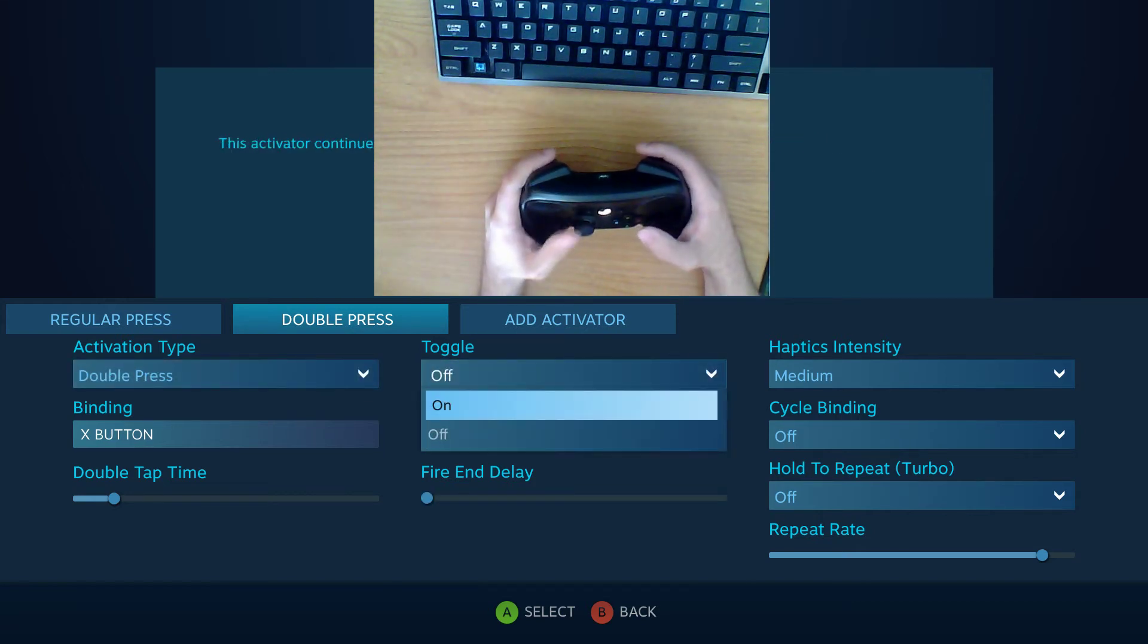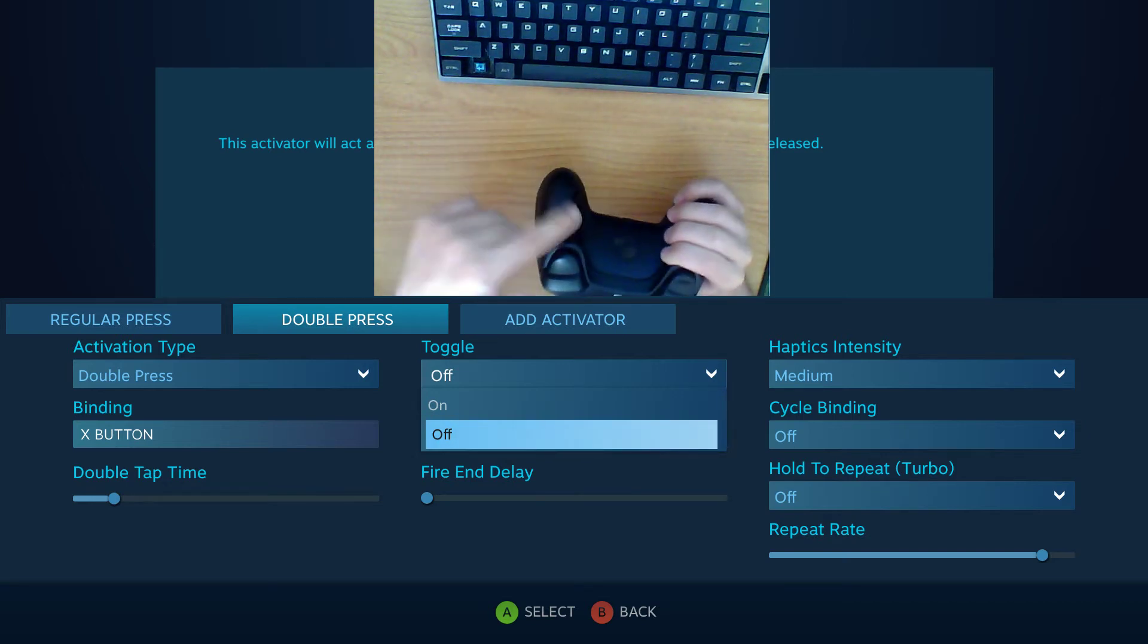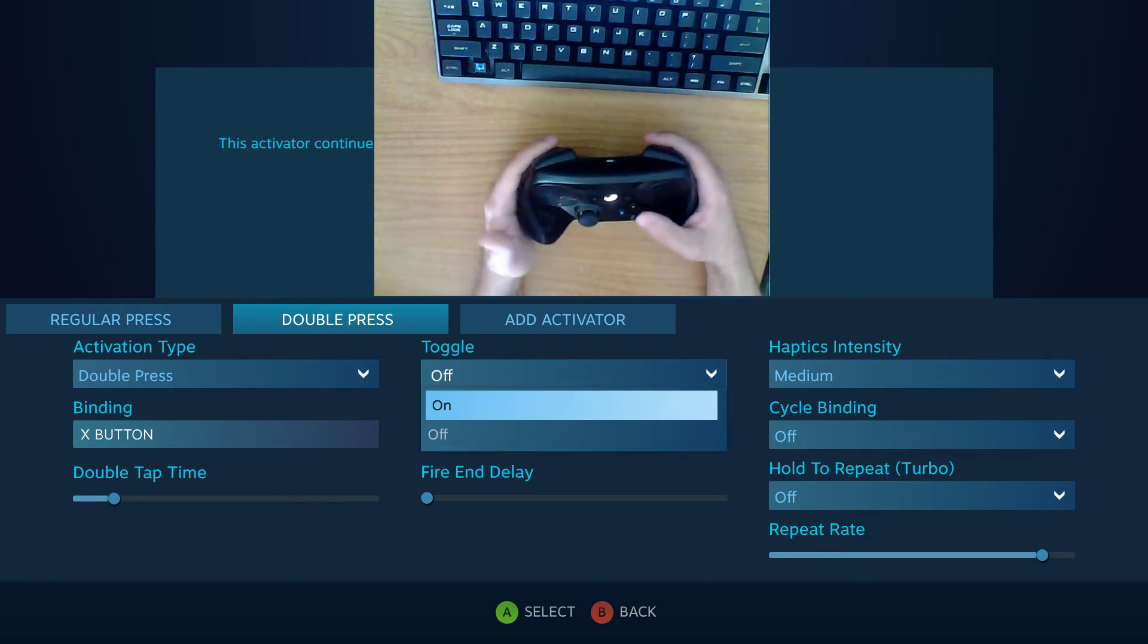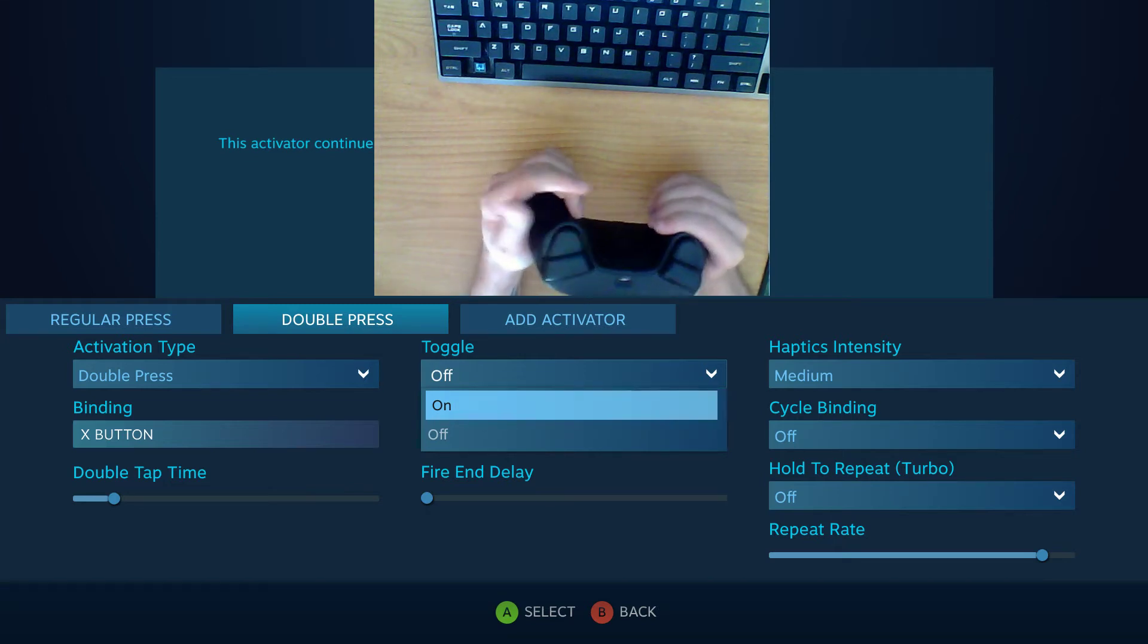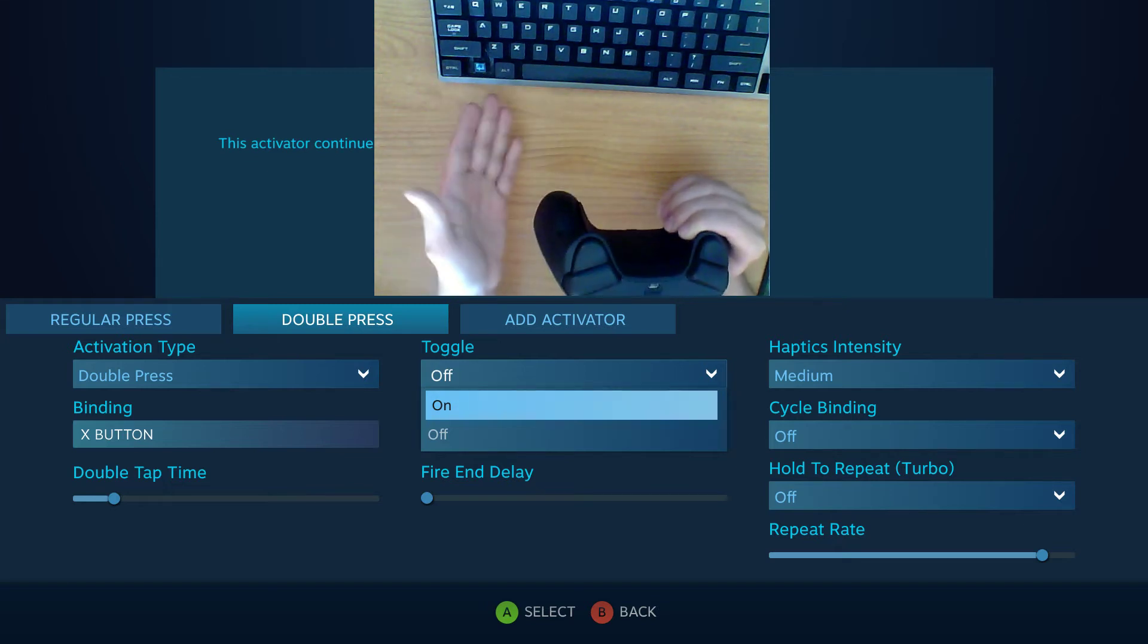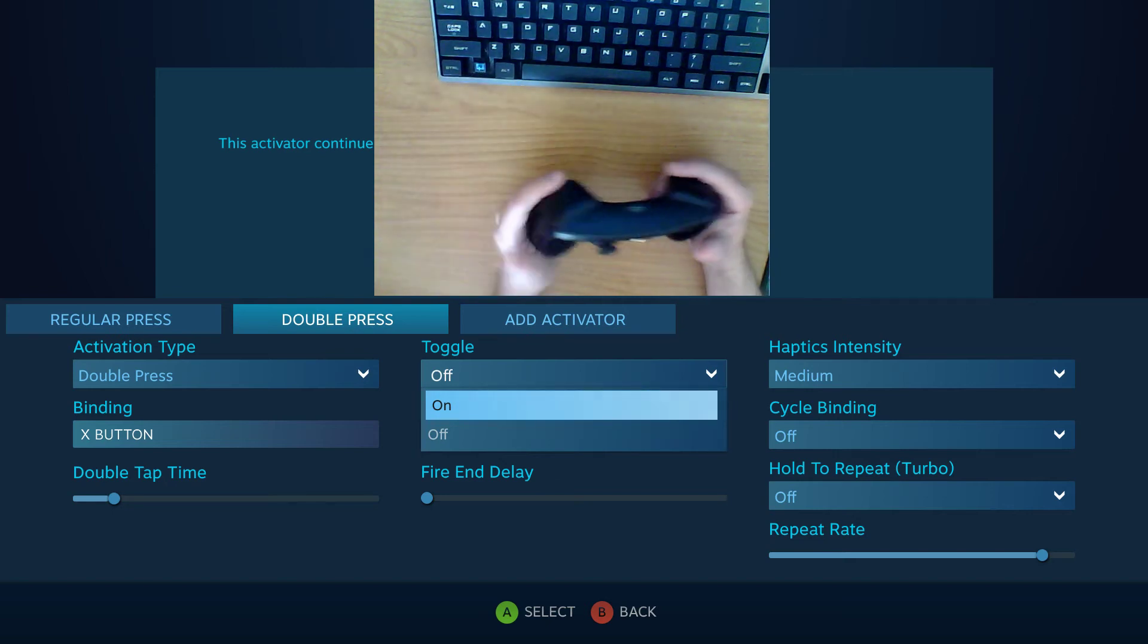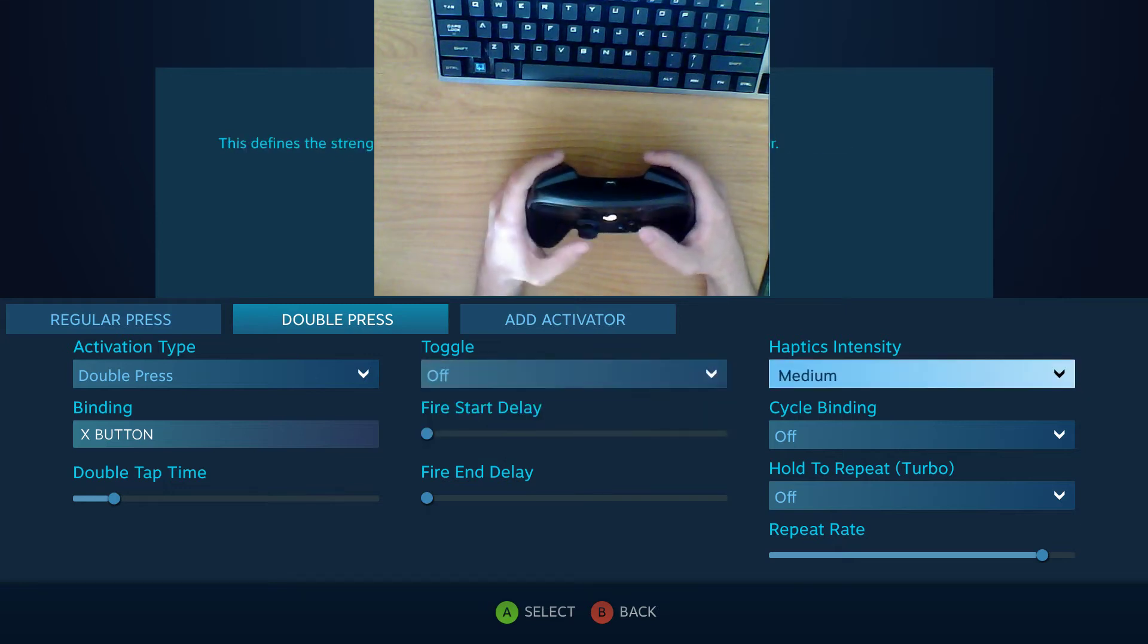Toggle basically lets you assign whether or not the input will continue sending or the button will continue sending input even after it's been clicked. So everybody knows how a toggle works. It's either you hold to engage and then when you release it's disengaged. When you toggle you press and release and then it's engaged and if you want to disengage you press and release again. It just basically frees up your fingers during the time that you want the input being sent.